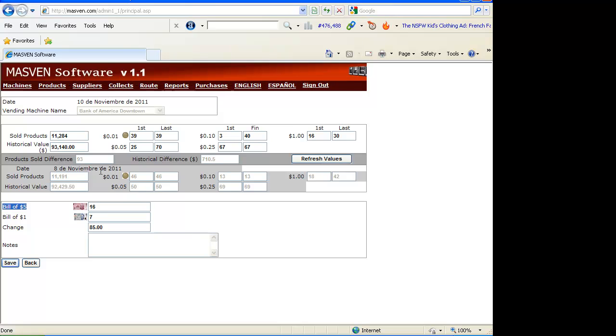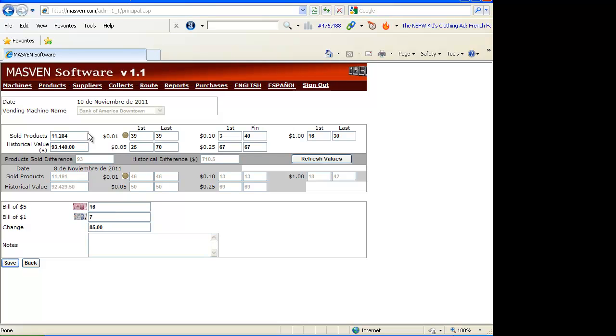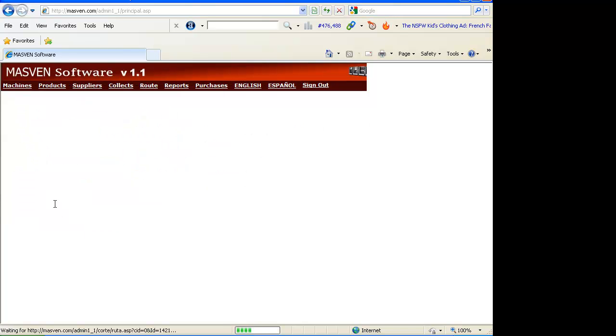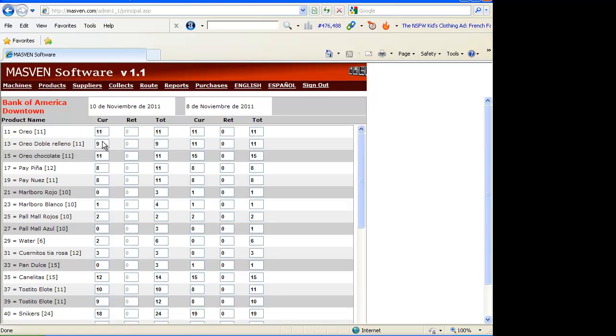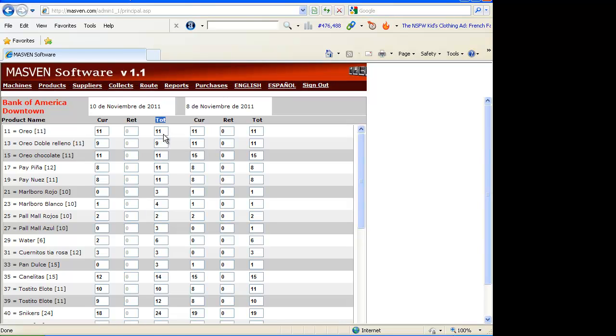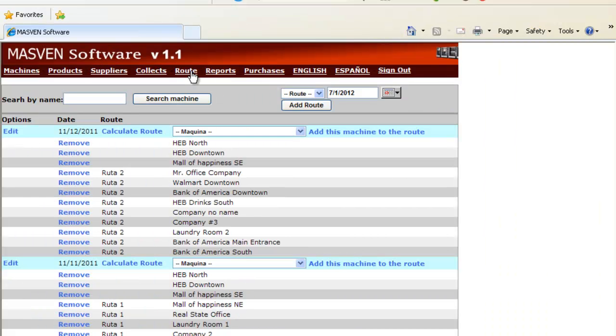The quantity of bills we collected, $5, $1, and the spare change we take from the vending machine. And when we click save, now we need to write the current values when we arrive to the location and the total values that we found when we left the location. Let's go to route.